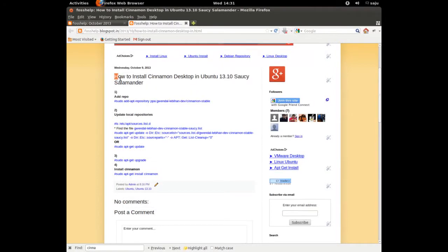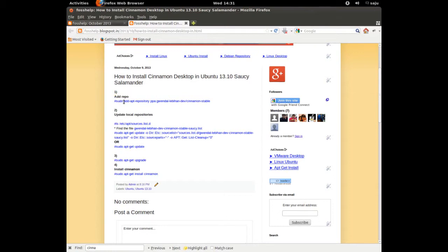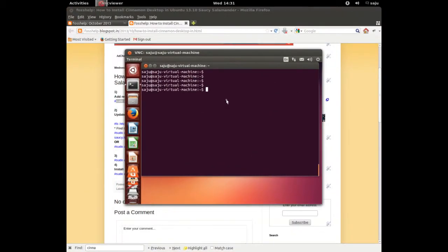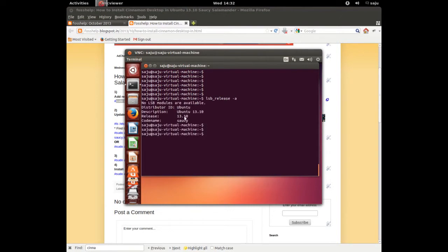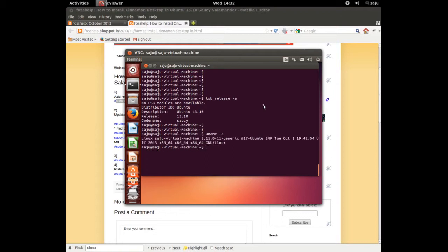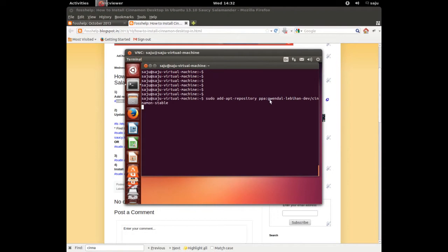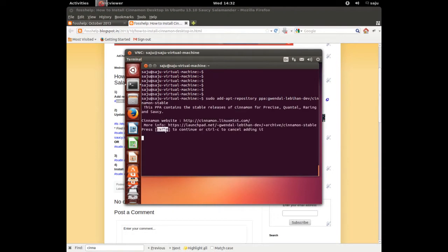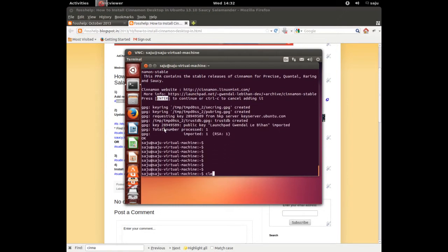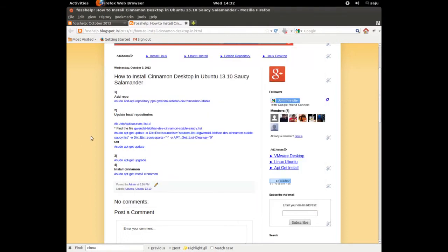In this video I will show you how to install Cinnamon desktop in Ubuntu. First we need to add the Cinnamon stable repository. Just copy this line and go to the terminal. Let me check the version of Ubuntu with 'lsb_release -a'. It's Ubuntu. Let's clear the screen and add the repository — paste that command, press Enter, then Enter again to continue. Okay, the Cinnamon stable repository has been added.